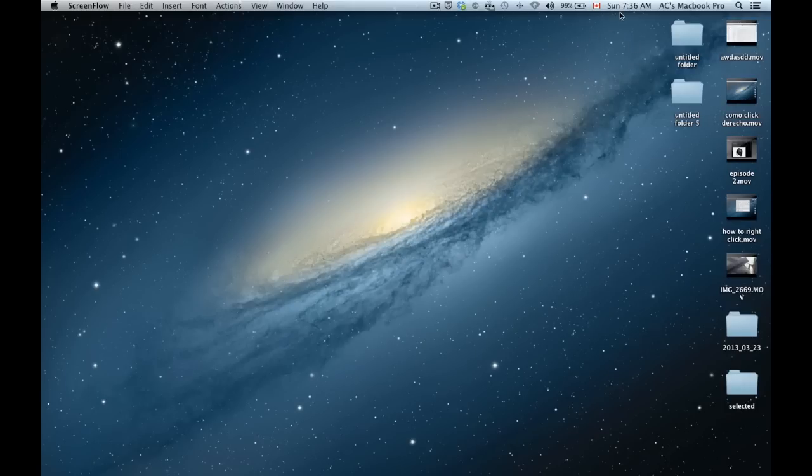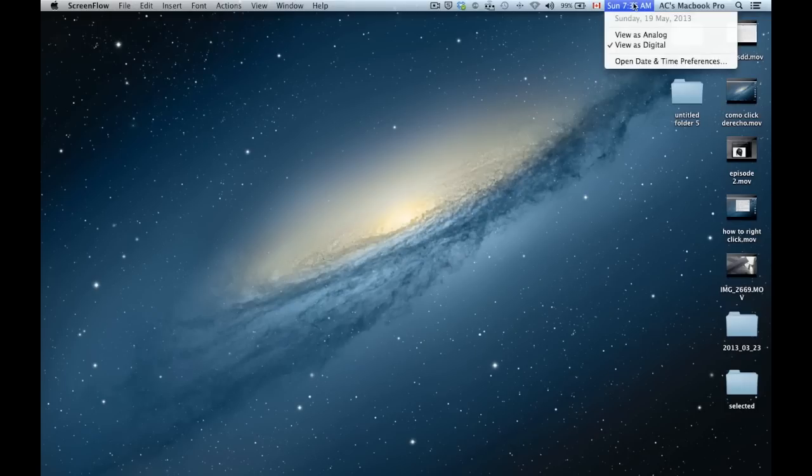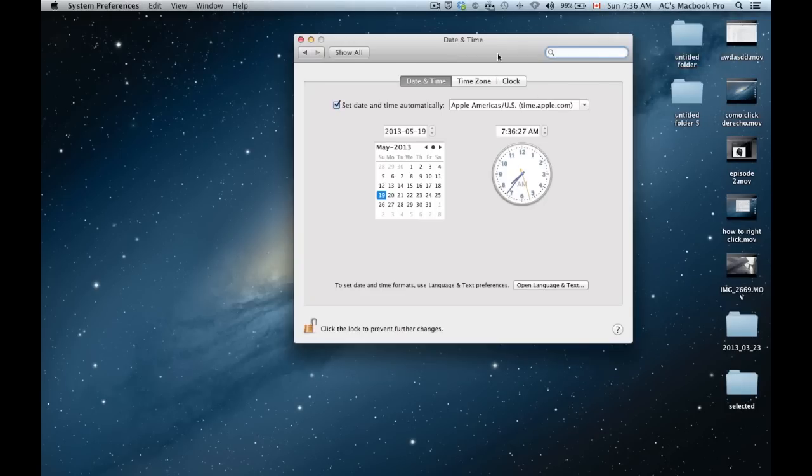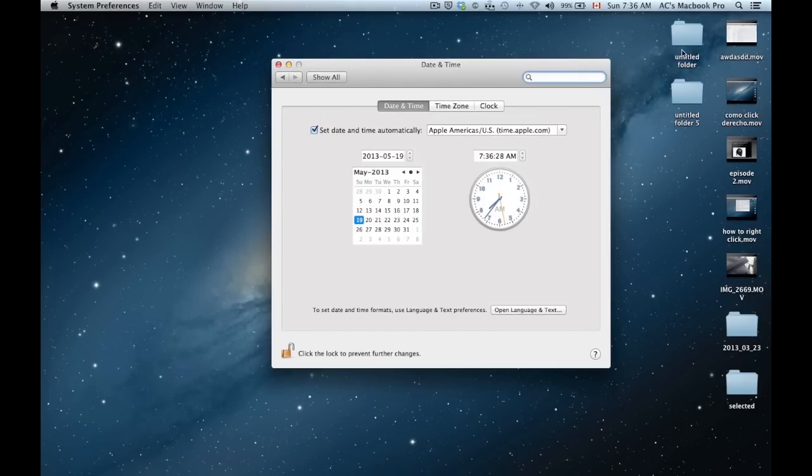Now, to set the time you just click on time, open date and time preferences. That's one way to go into the time settings.